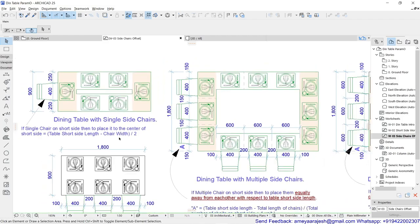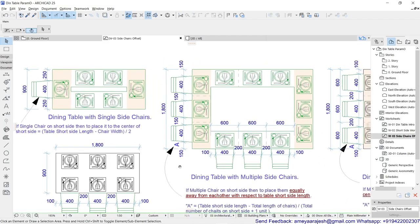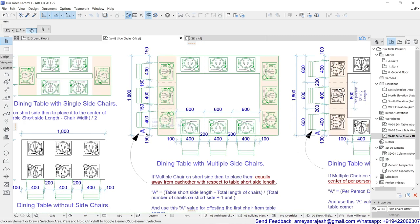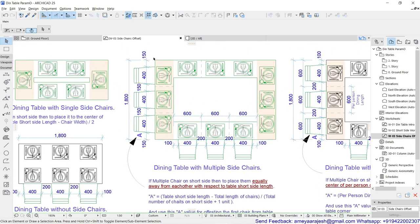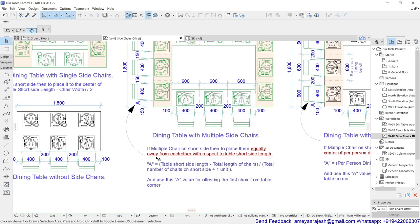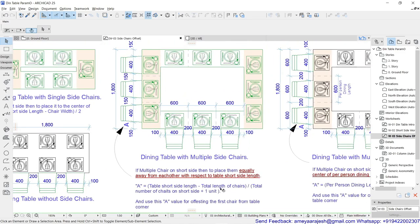If you increase the number of chairs on the side — maybe 2 or 3 — there are two possibilities to distribute them. Either they are placed equally away from each other with respect to the table short side length. The equation is: table short side length minus total length of chairs — so if there are 3 chairs, 3 × 400 deducted from 1800 — then divide by total number of chairs plus 1, because there are 4 gaps for 3 chairs.